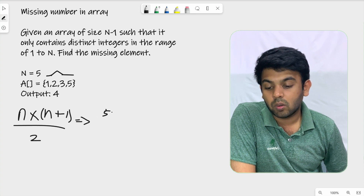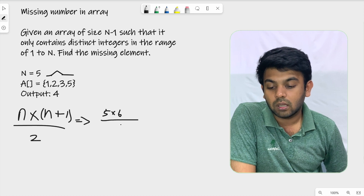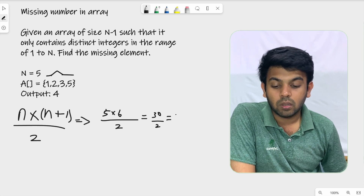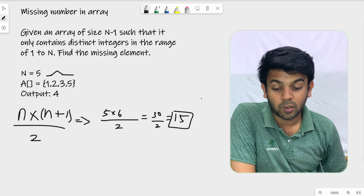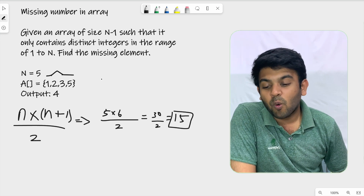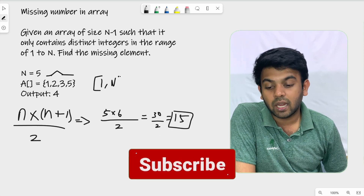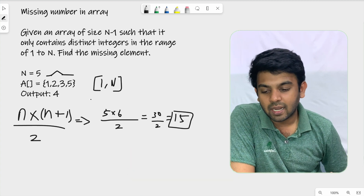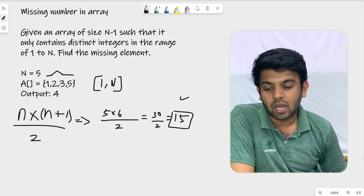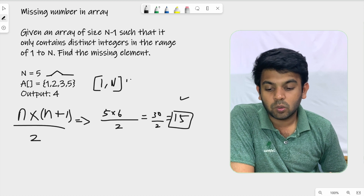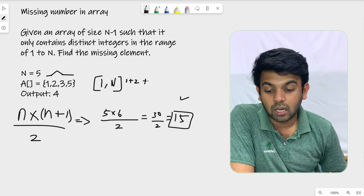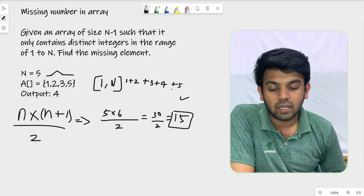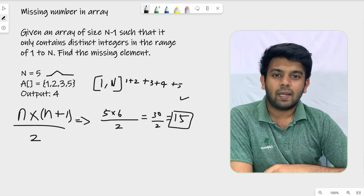For our test case, n equals 5, so the required sum is 5 into 6 divided by 2. That is 30 divided by 2, which equals 15. Now let's verify: 1 plus 2 is 3, plus 3 is 6, plus 4 is 10, plus 5 is 15. This is the logic.